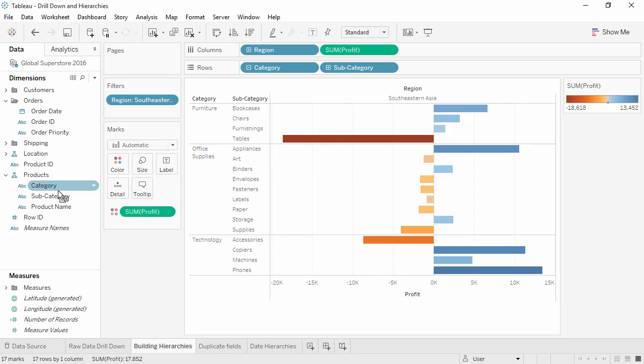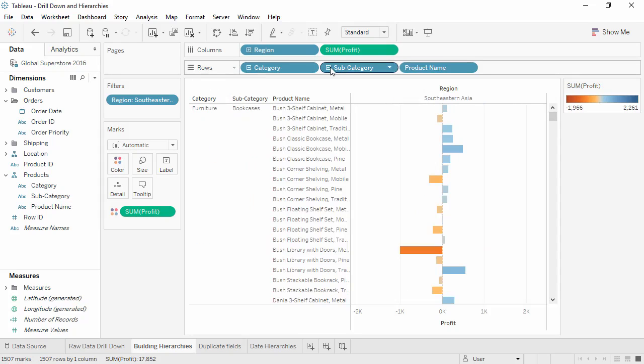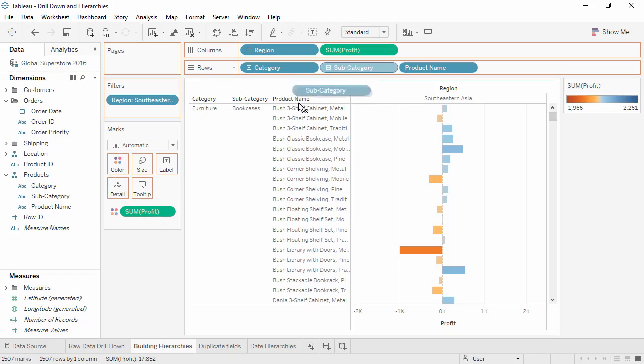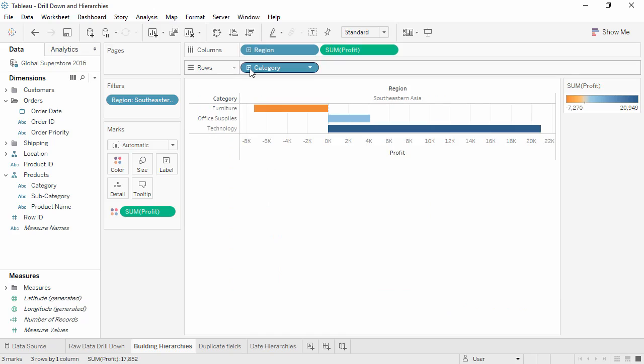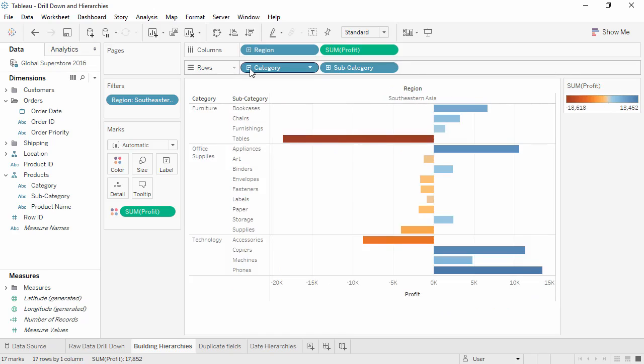Even though the hierarchy has multiple levels, we can still manipulate each level independently. We can remove subcategory from the view so that it just has category and product name. Note though, if we roll back up and drill down again, the view will re-default to whatever the hierarchy is in the data pane.